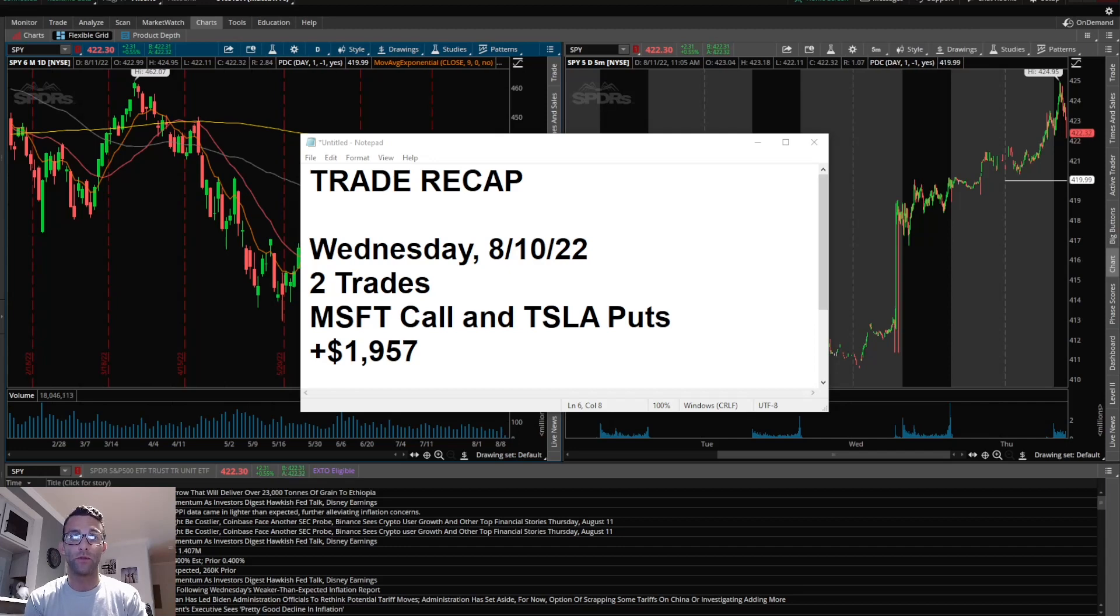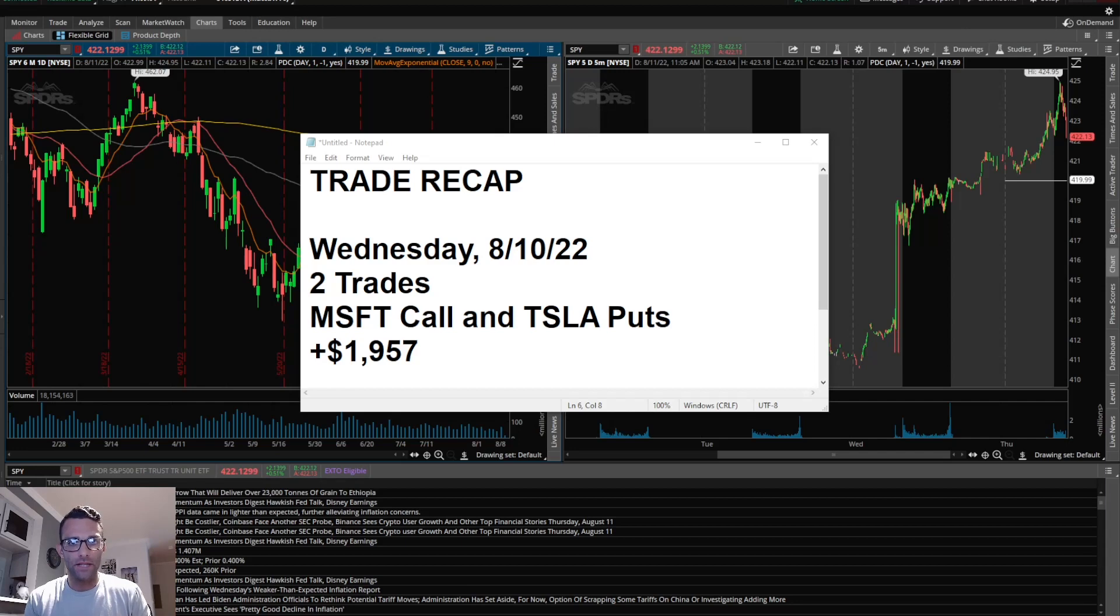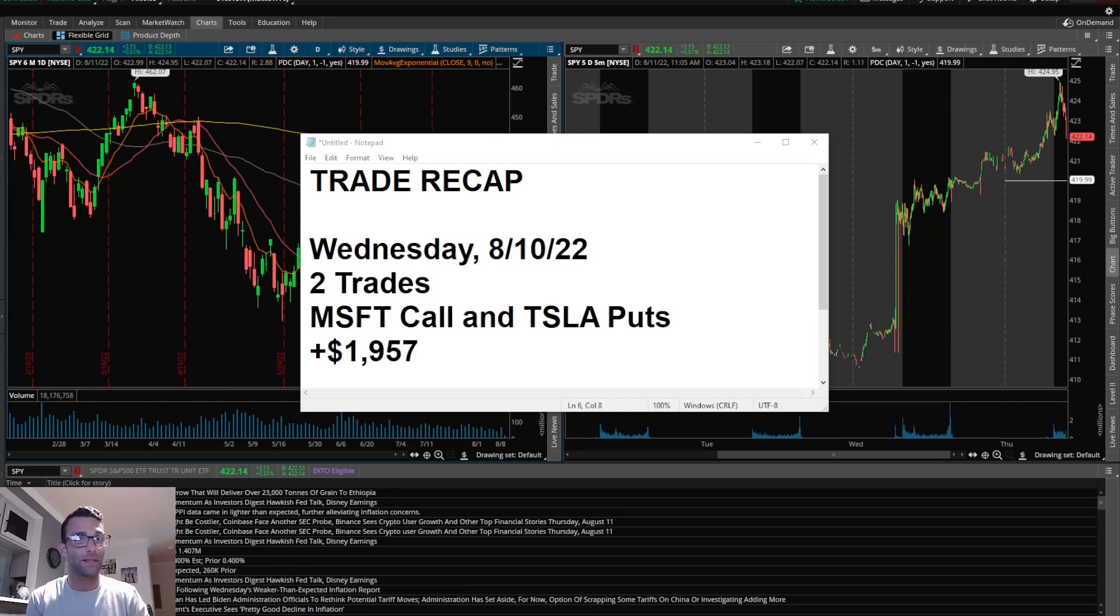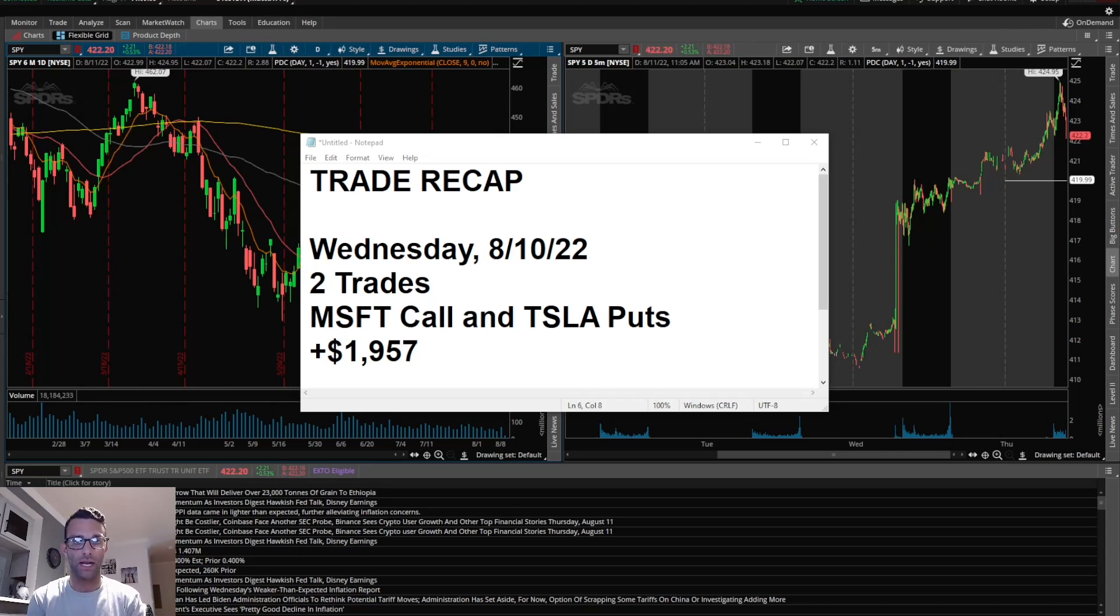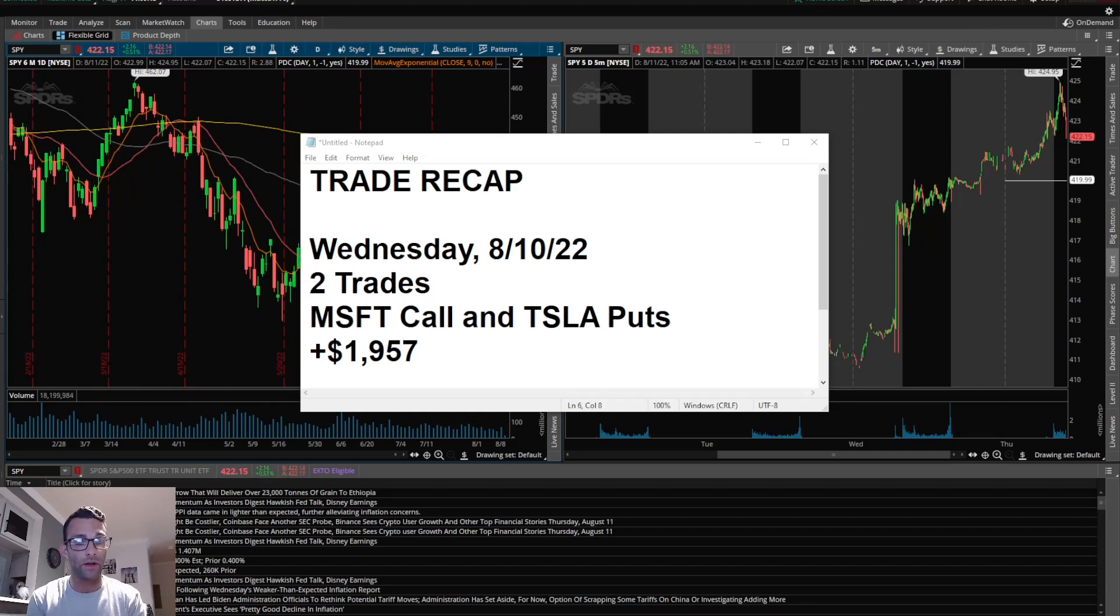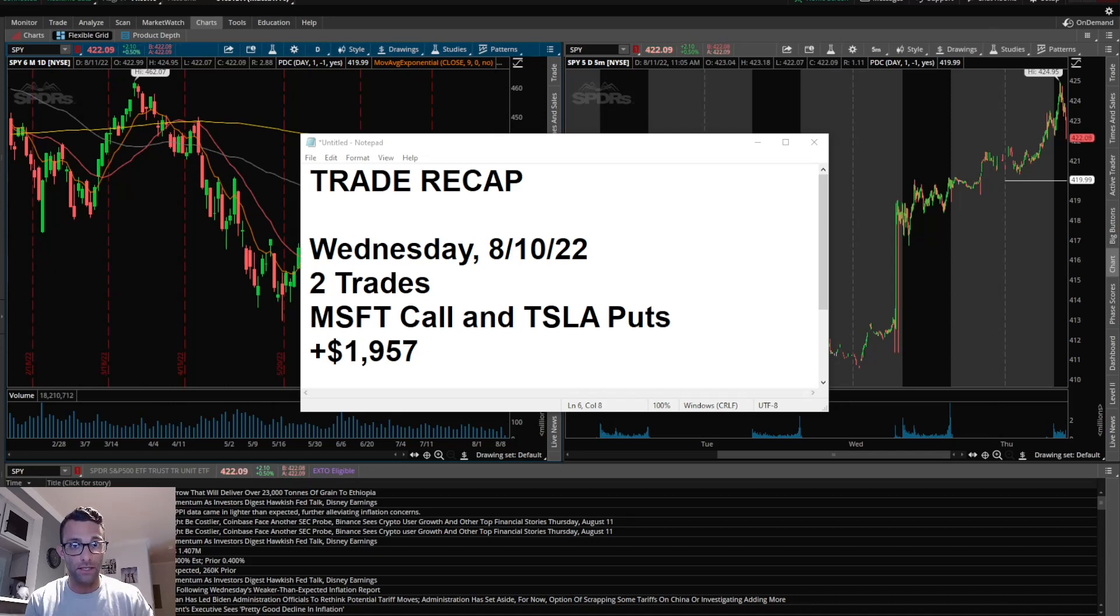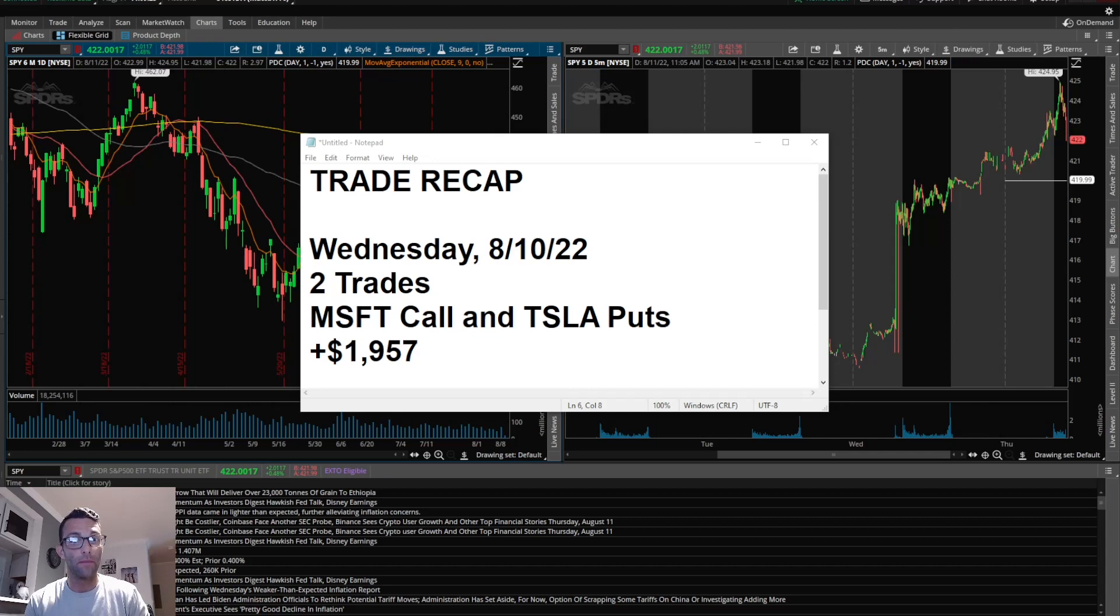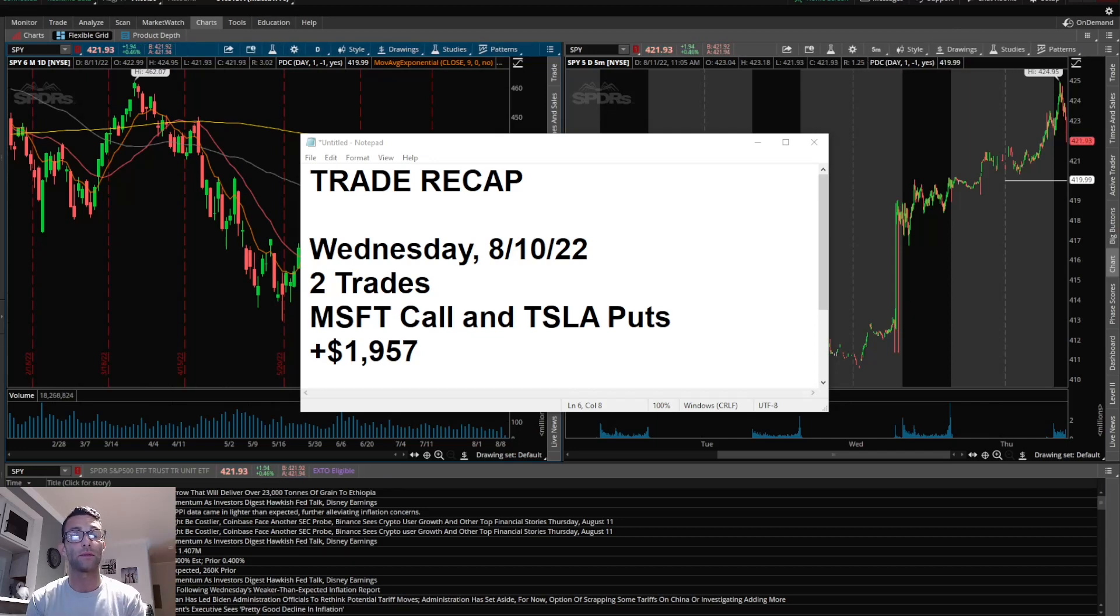I took Tesla puts and got a nice win out of that trade. Between both trades, I ended up $1,957 on the day. It's not every day that the first trade I take off the open is going to be a winner. This is a really good example showing that Microsoft trade didn't go quickly in my favor, started to pull back, so I just got out of it for a very small loss. Instead of starting to overtrade, just be patient, wait for a quality setup. Don't let emotions get the best of me.